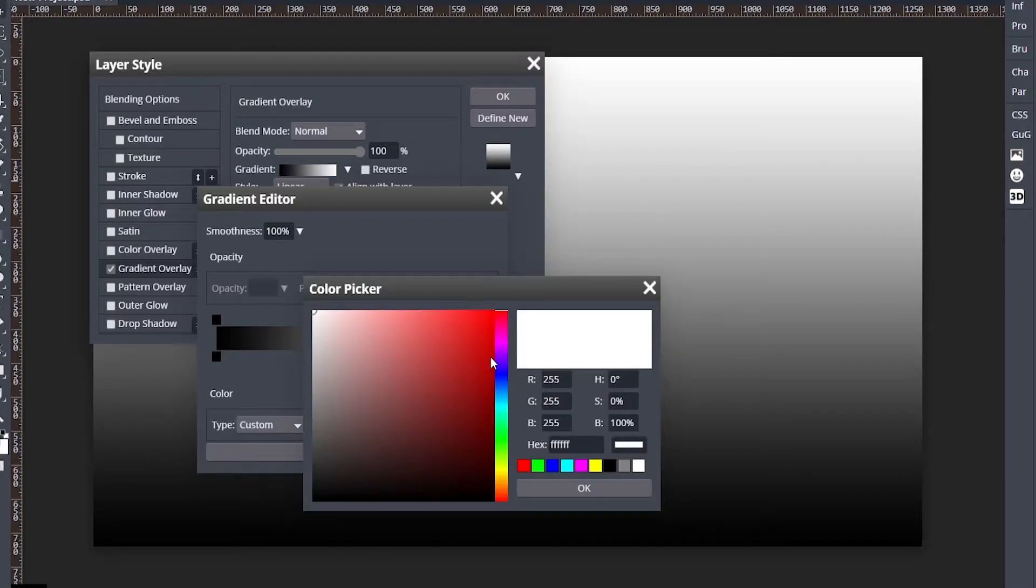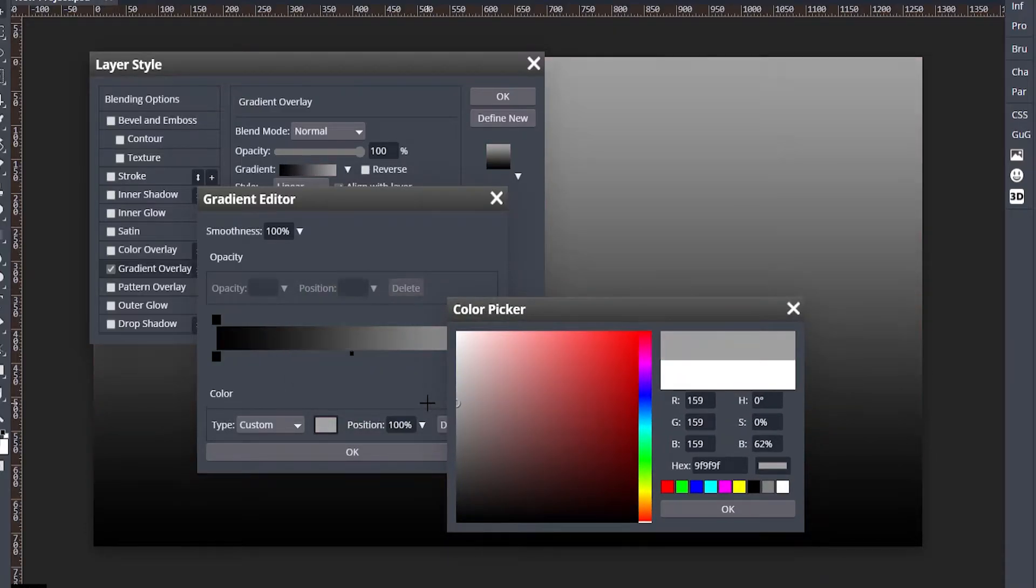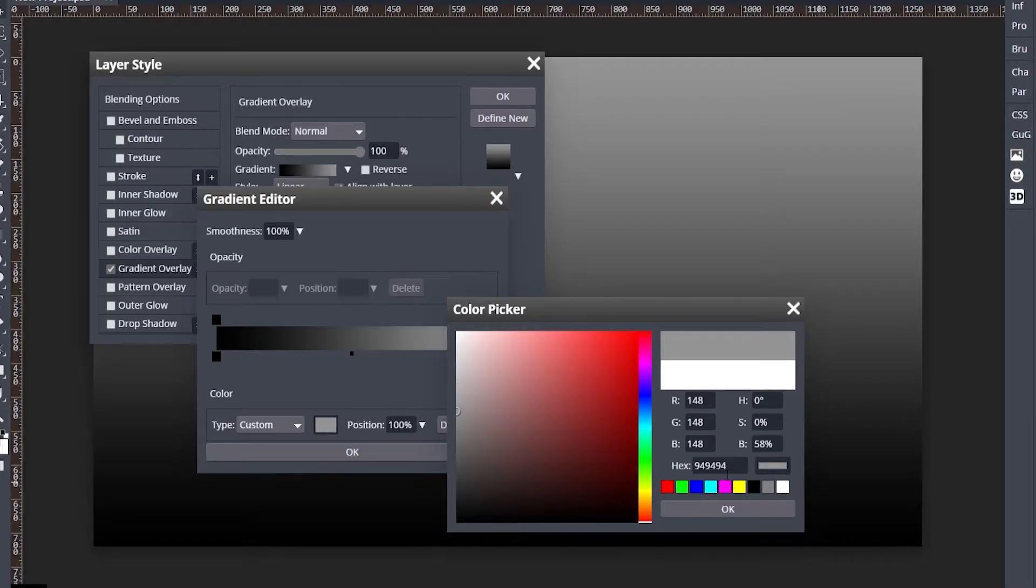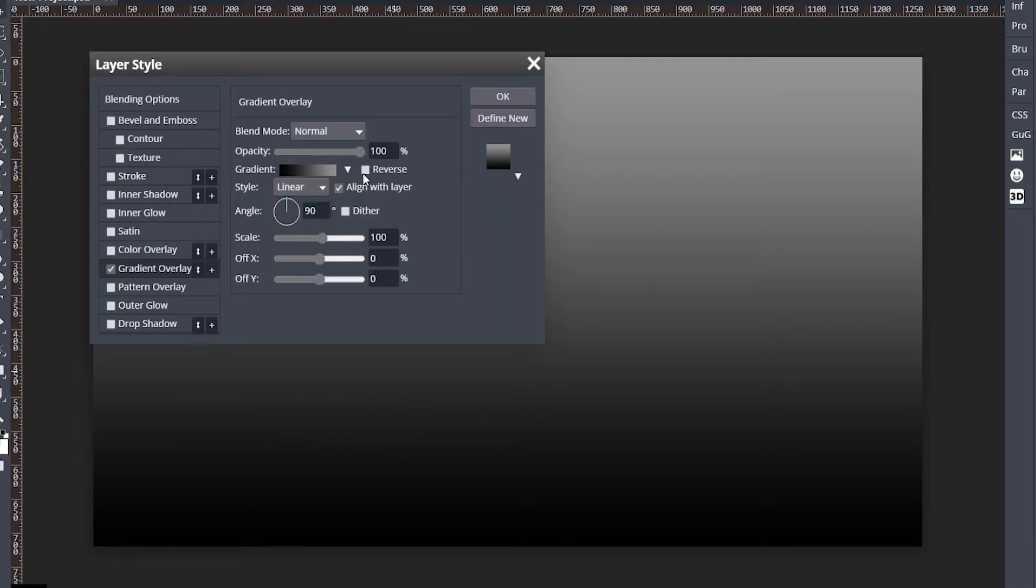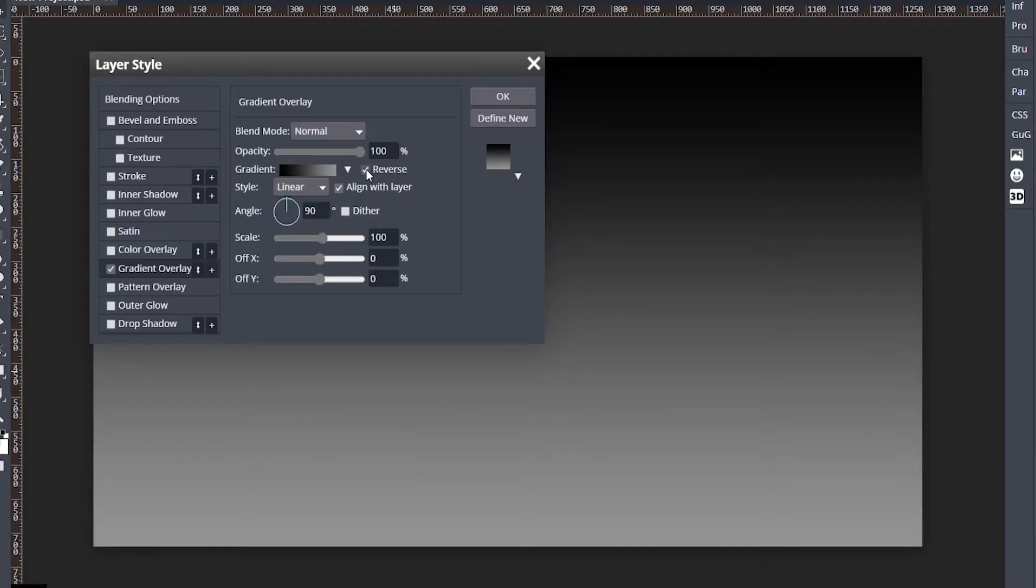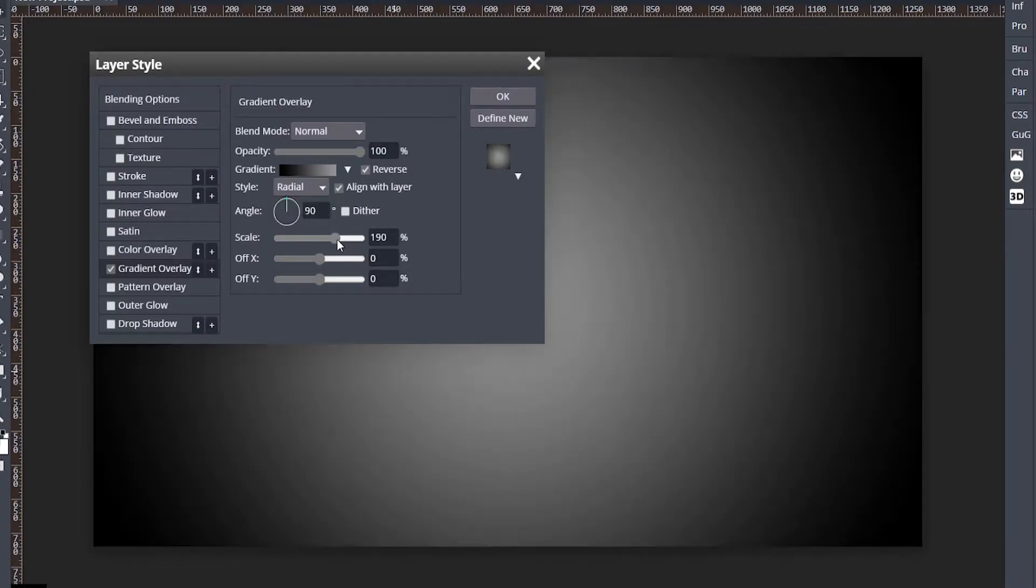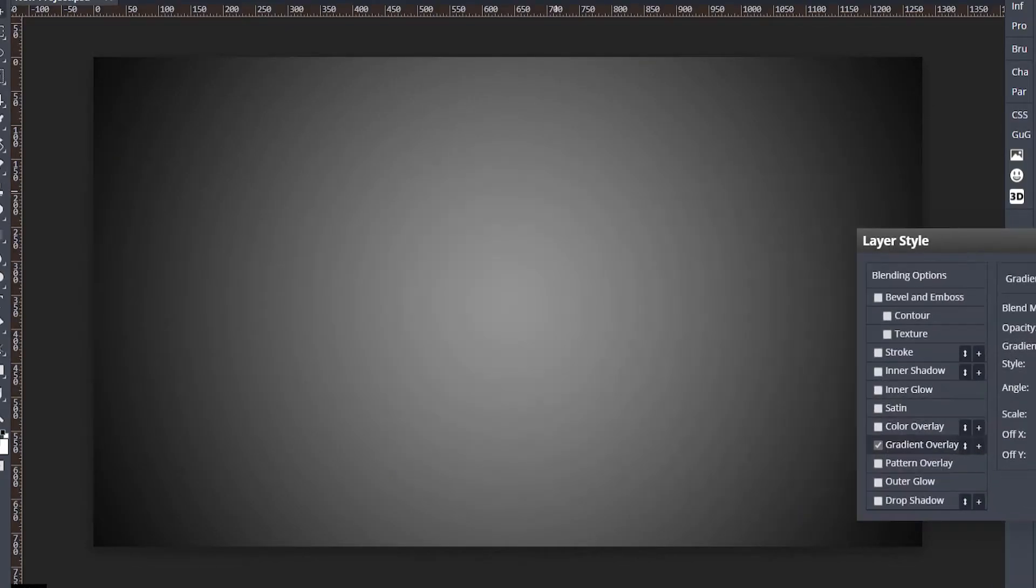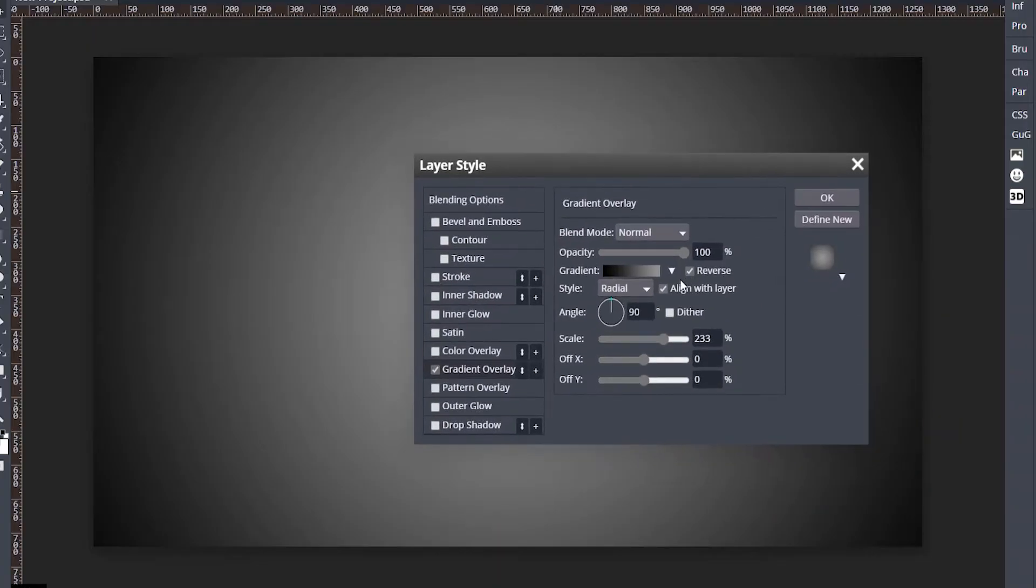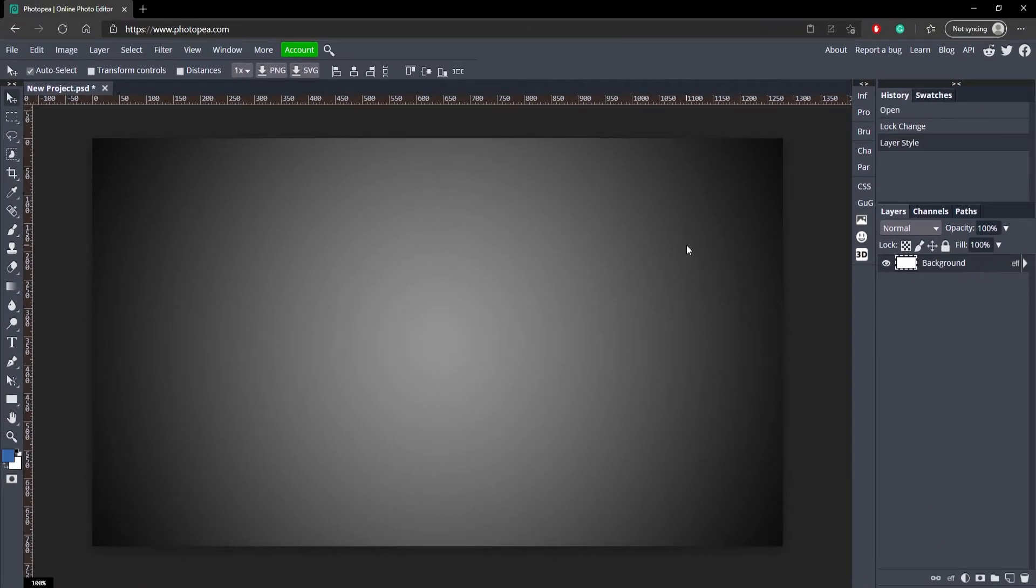Double click on this white box and make it a dark gray. So 949494 is the color code. Hit OK. Click reverse right here, and then change the style to radial. Adjust the scale to where it looks like this. That's all you want to do. Hit OK. Now we're ready to start working on the text.